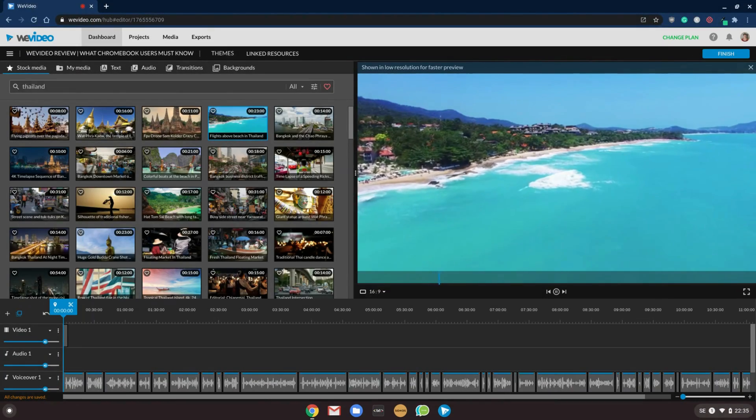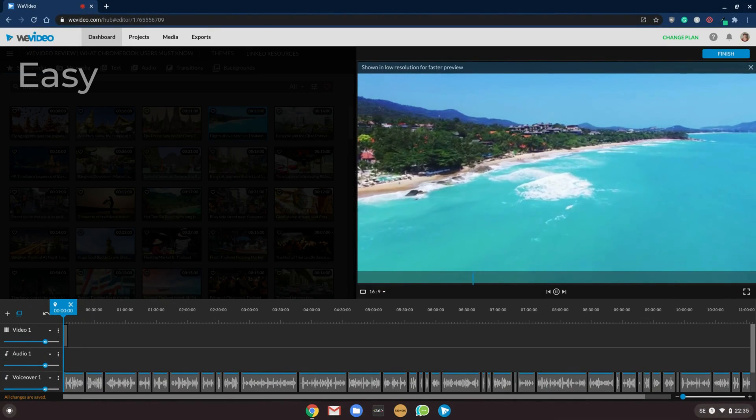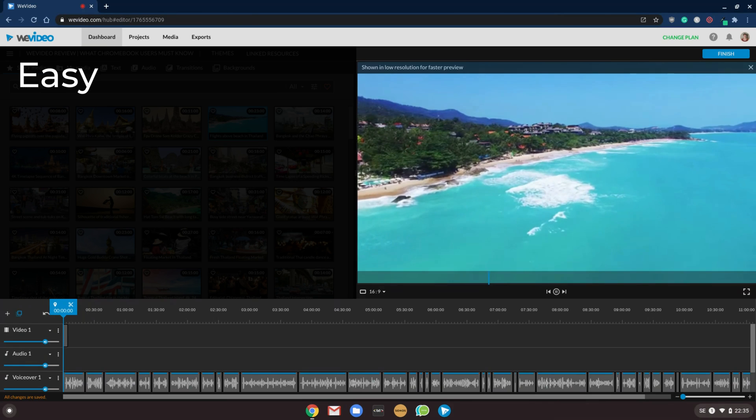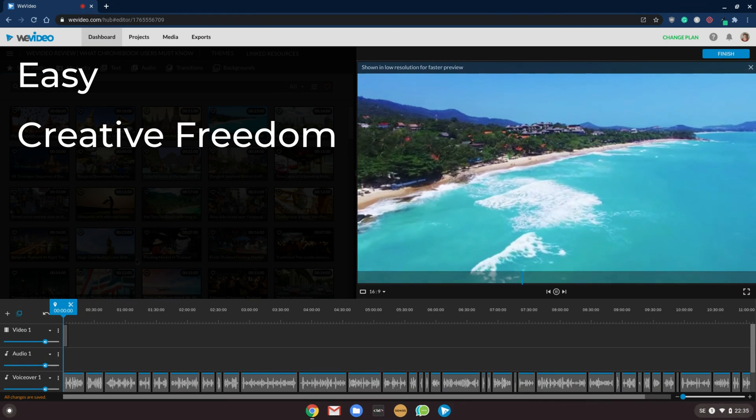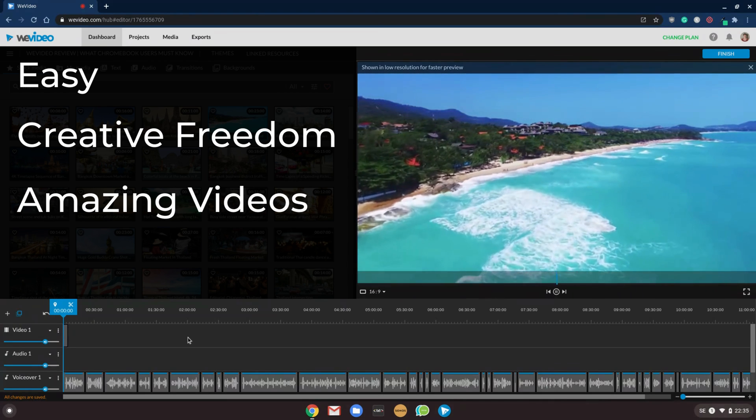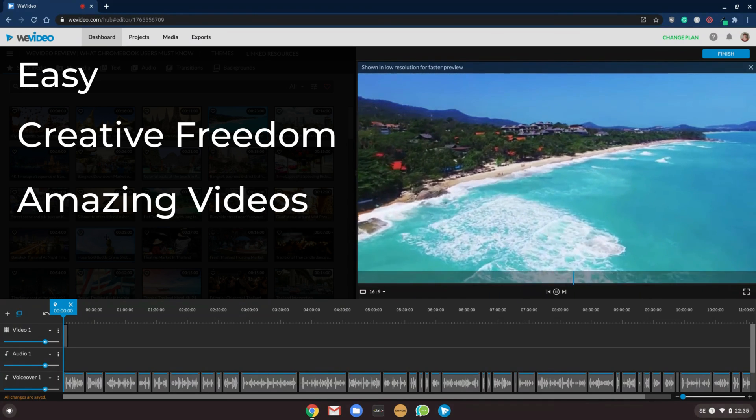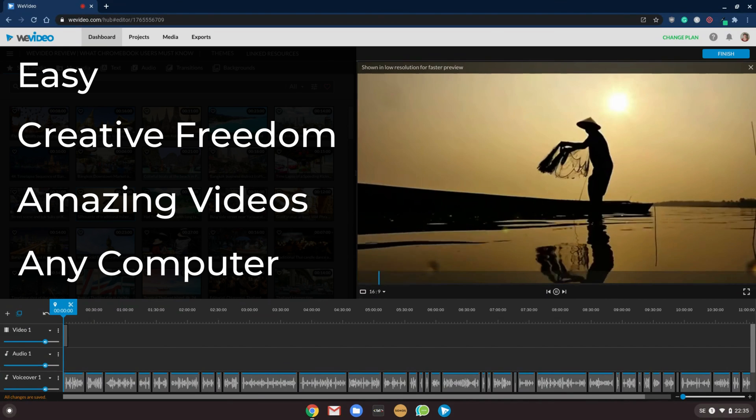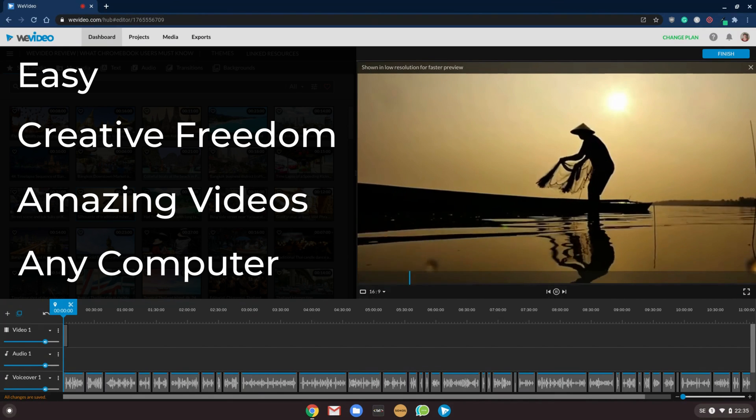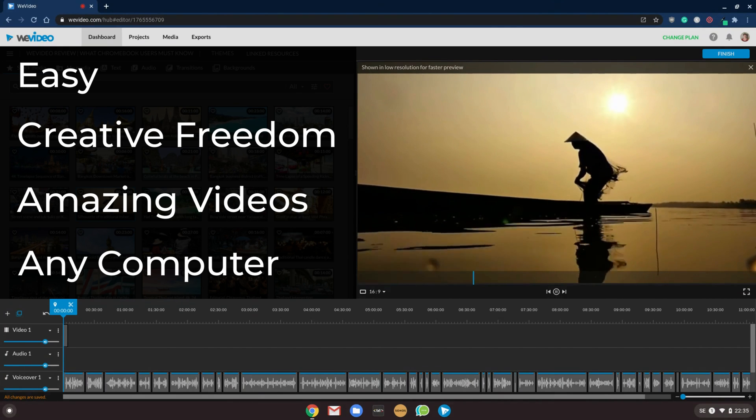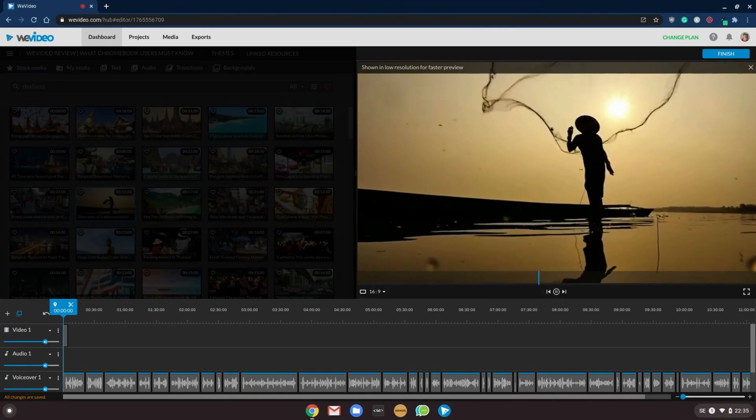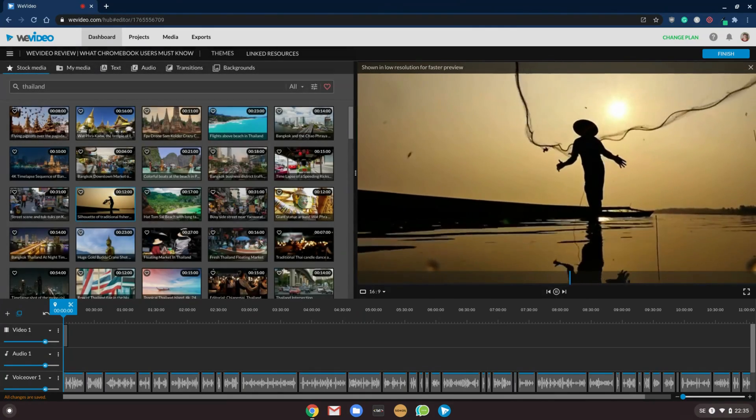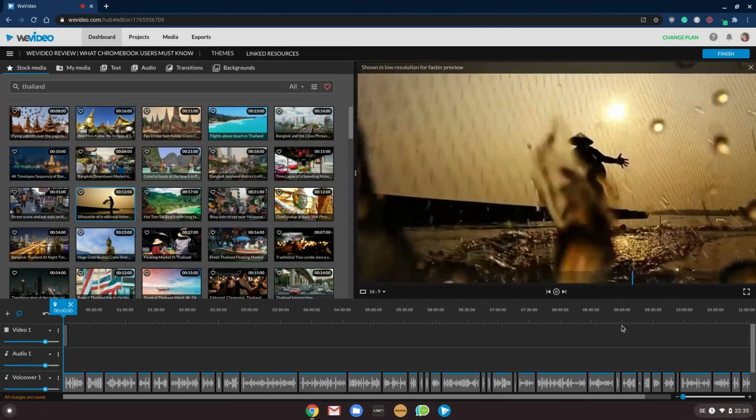Are you in the market for a video editing software that's easy to learn, allows for full creative freedom, can produce amazing videos, and works on virtually any computer - PC, Mac, laptops, smartphones, and even Chromebooks? If so, then this video is just for you, so stay tuned.